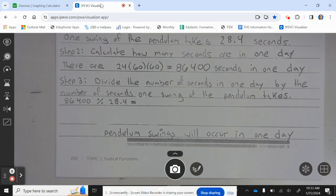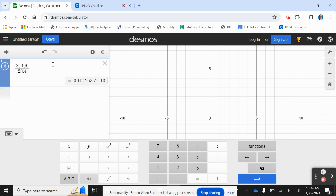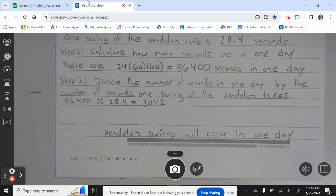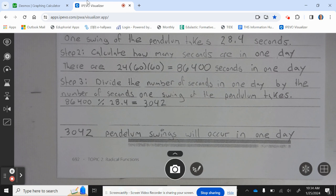Step three: divide the number of seconds in one day by the number of seconds one swing of the pendulum takes. So 86,400 divided by 28.4, rounded to a whole number, gives us 3,042 pendulum swings occurring in one day.